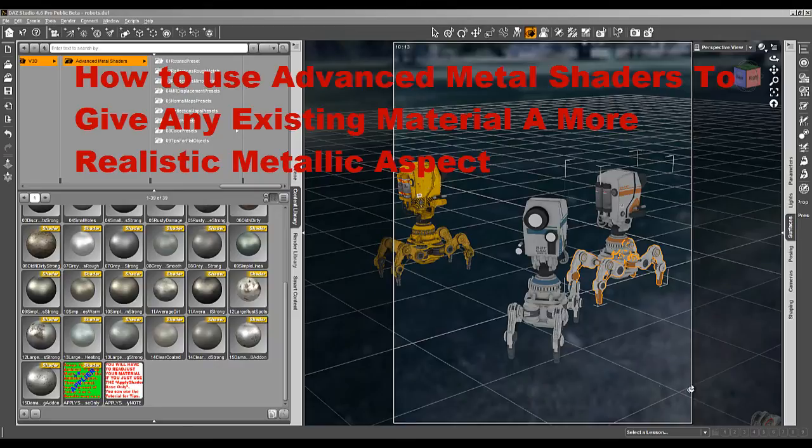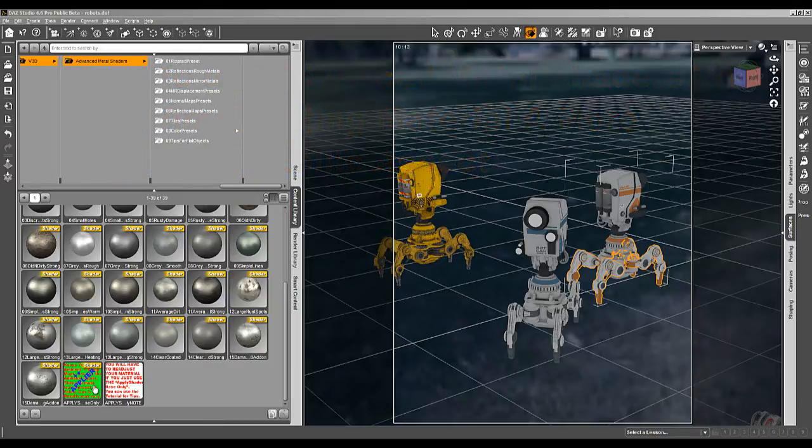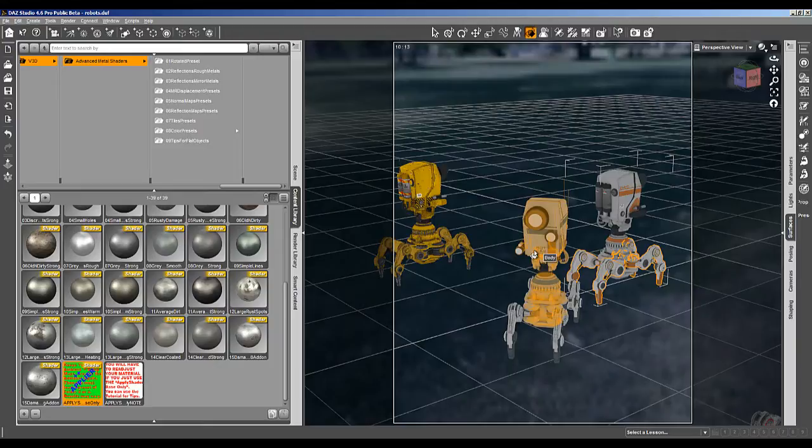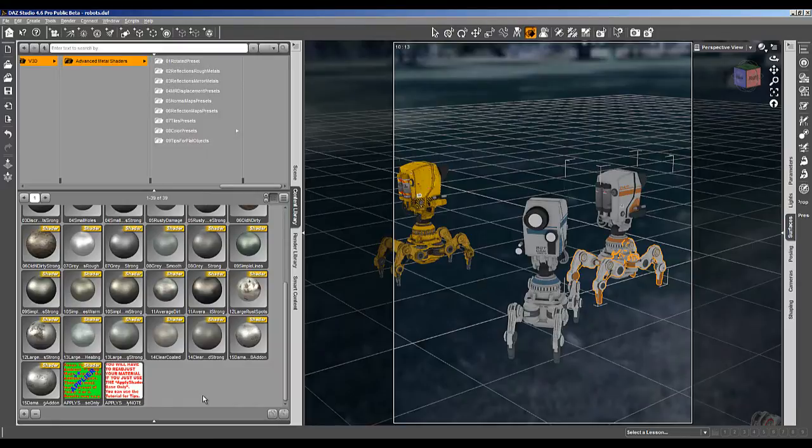Hello everybody and thank you for watching this rapid presentation concerning advanced metal shaders and more particularly this shader applier which will allow you to turn any metal, any material that you own or any prop that you have into something having a more realistic metallic look. Now let's begin.